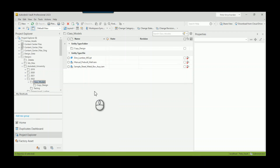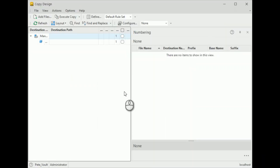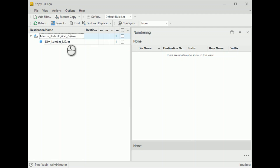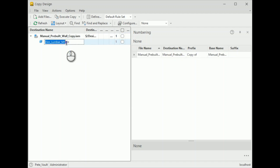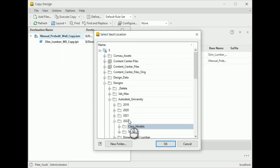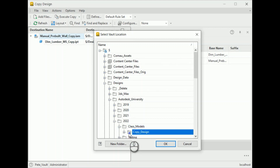Full confession — I'm not the world's best Vault user, so I accept that people can make fun of me. I'm just going to make a copy of both the assembly and the model state part. As far as the destination folder goes, I already have pre-built a folder and I'm just going to stick it in this Copy Design folder.